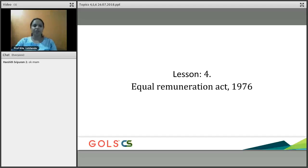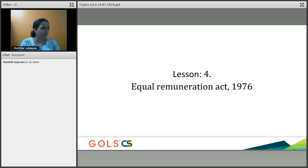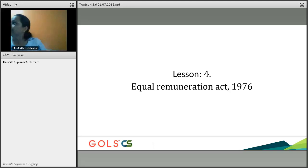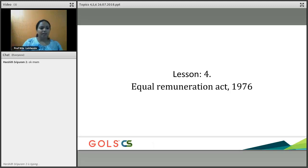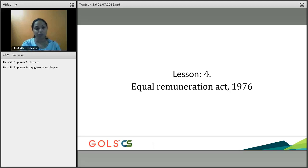Lesson number 4: Equal Remuneration Act. As the name indicates, remuneration is nothing but a salary or wage — payment given to the employees. That payment has to be equal.